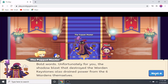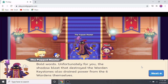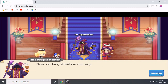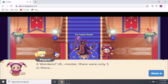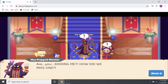The villain responds: 'Bold words. Unfortunately for you, the shadow blast that destroyed the warden keystones also drained power from the six wardens themselves. Now nothing stands in our way.' But the villain's assistant pipes up: 'Six wardens? There were only five in there.' It looks like they missed one!